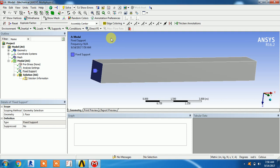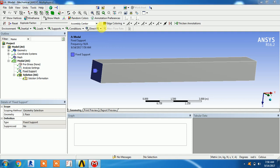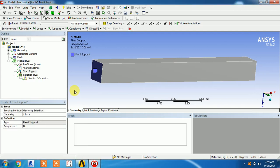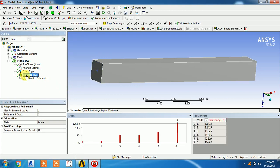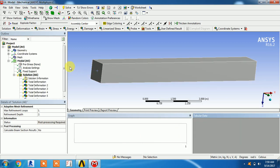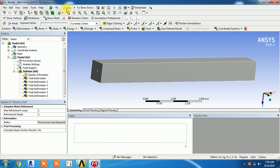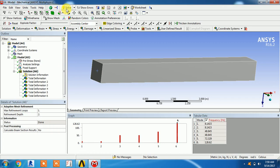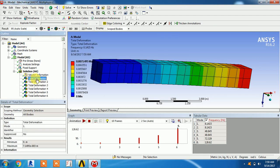Only the fixed support is required. I'm going to solve this. The solution will help find out the natural frequency. In the solution, we have a tabular chart with six modes. You can select a mode, right-click on it, and create a mode shape result. Then solve it again to see the total deformation for that mode.